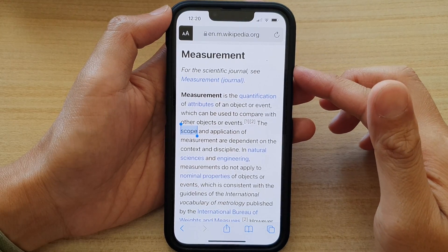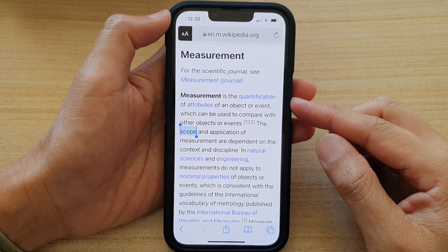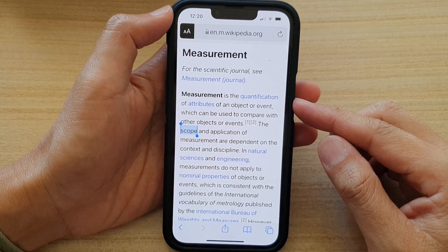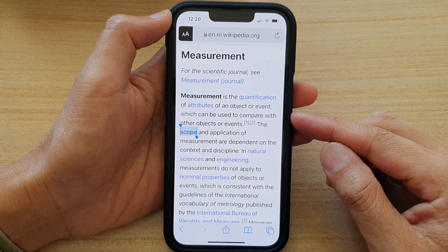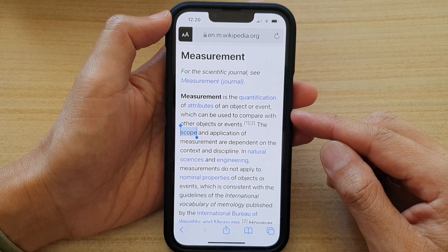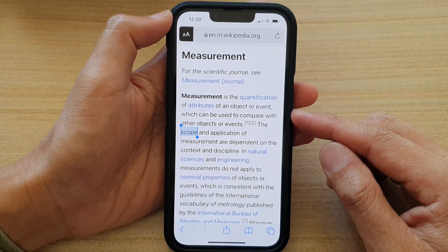Hi guys, in this video we're going to take a look at how you can search for text on a web page in Safari on the iPhone 13 series.